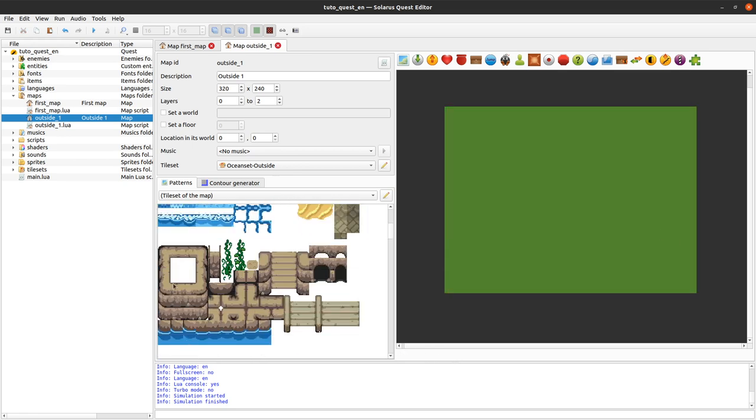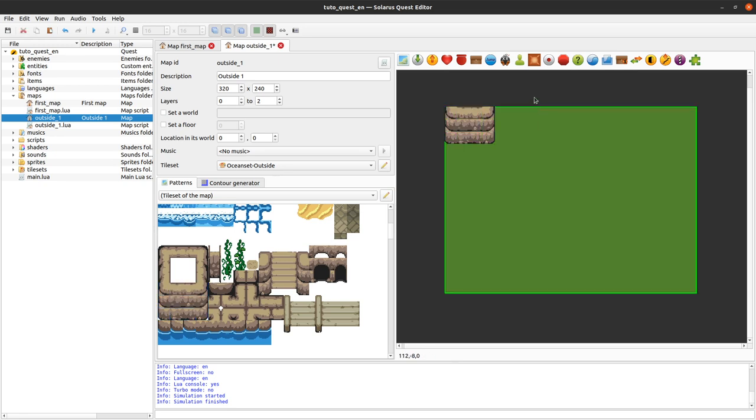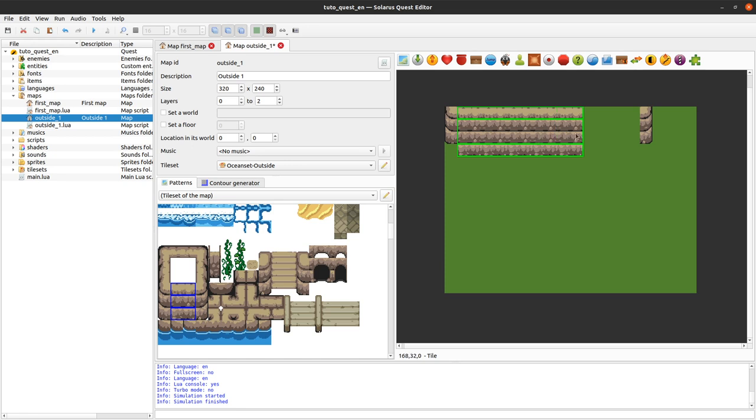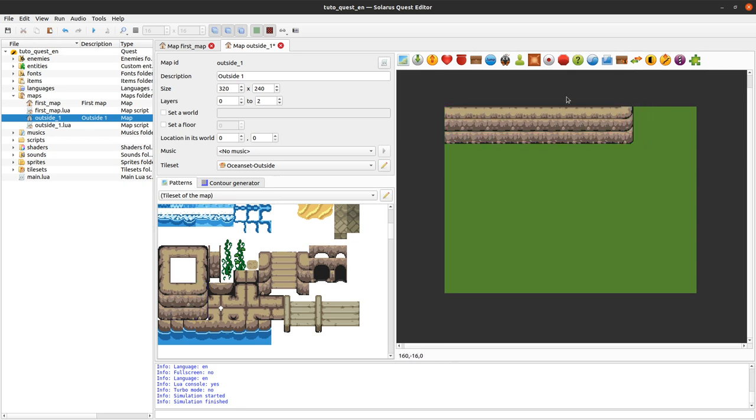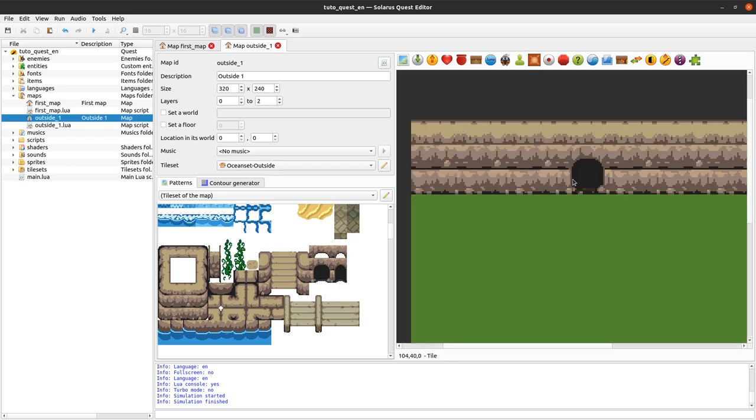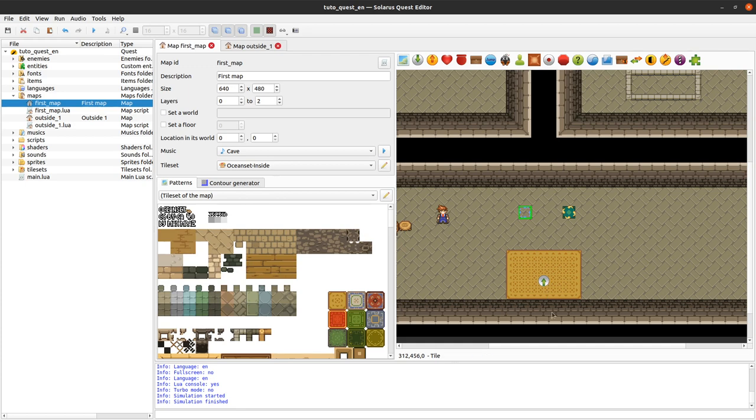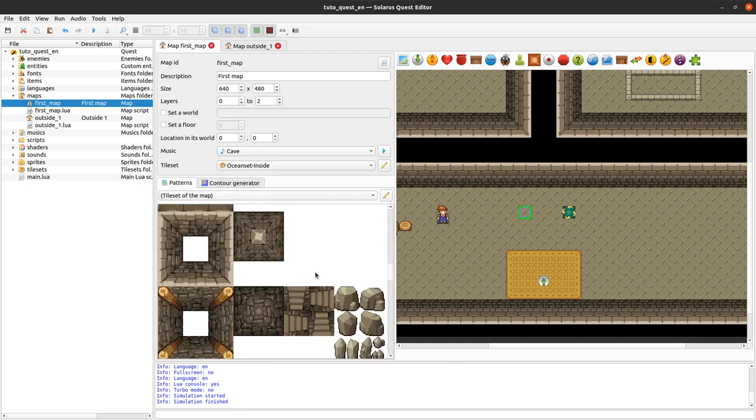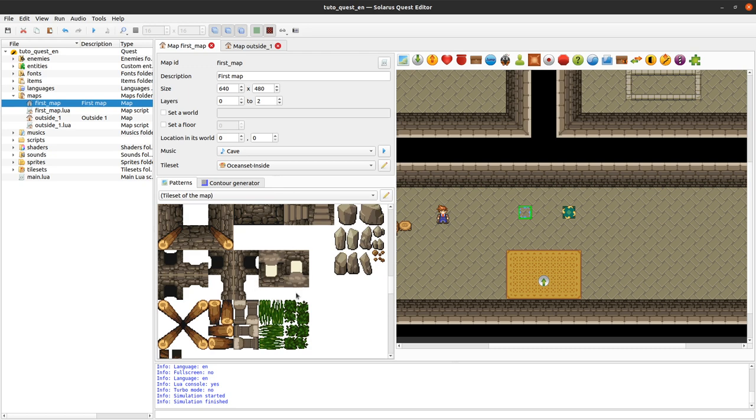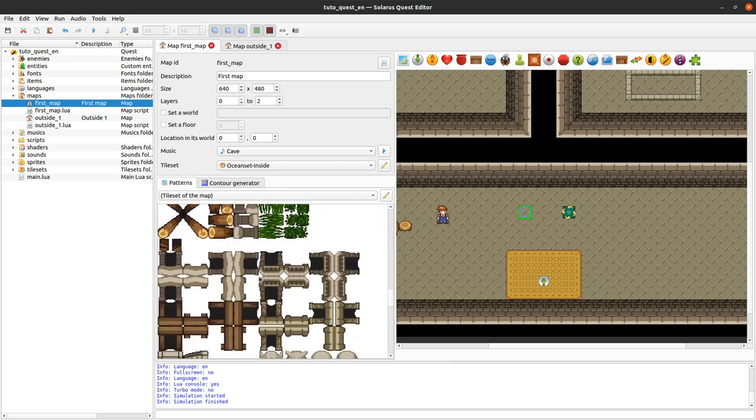And put some grass background. And maybe a stupid big wall. Not really pretty, but it's just for the example. Let's remove that. Let's move the wall like this. And put some cave entrance on this wall. Boom. Ok.